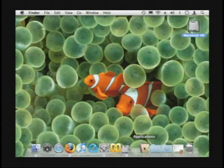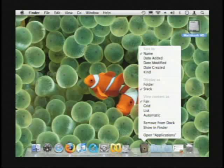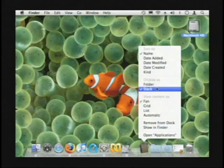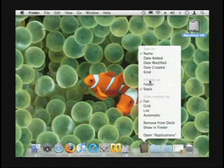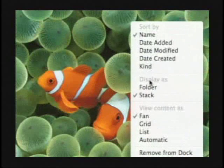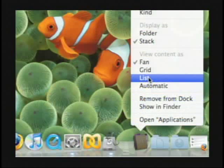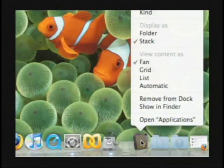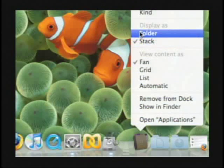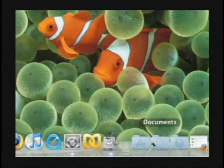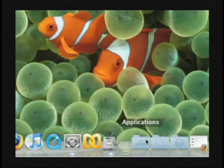Well now if you right click on this you can change it. Instead of the stack you can display it, let me make sure you can see that. I can say display as a folder. So right now it says the stack but choose folder. Boom! Now it shows the applications folder. Now it's easy for me to see.